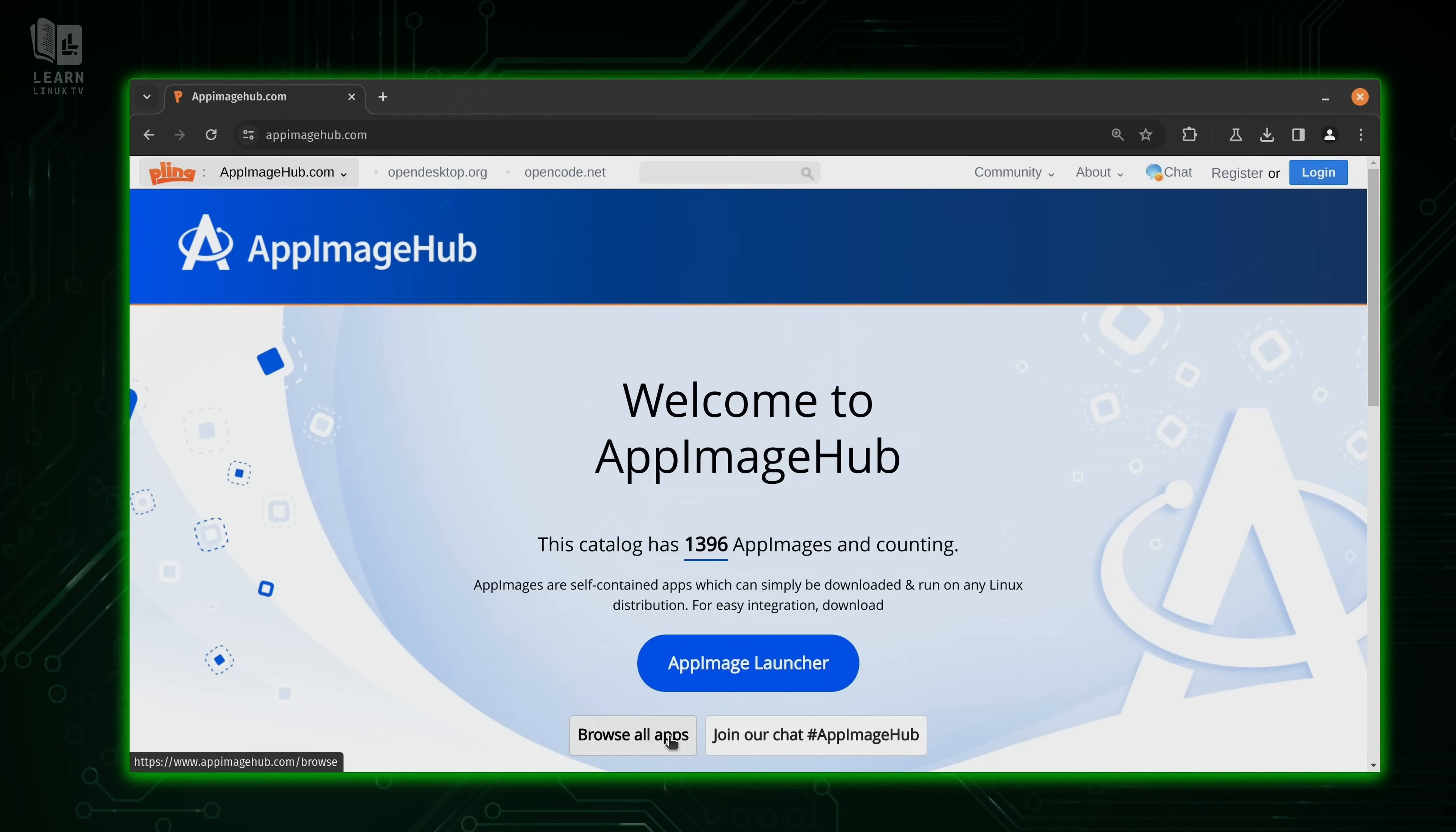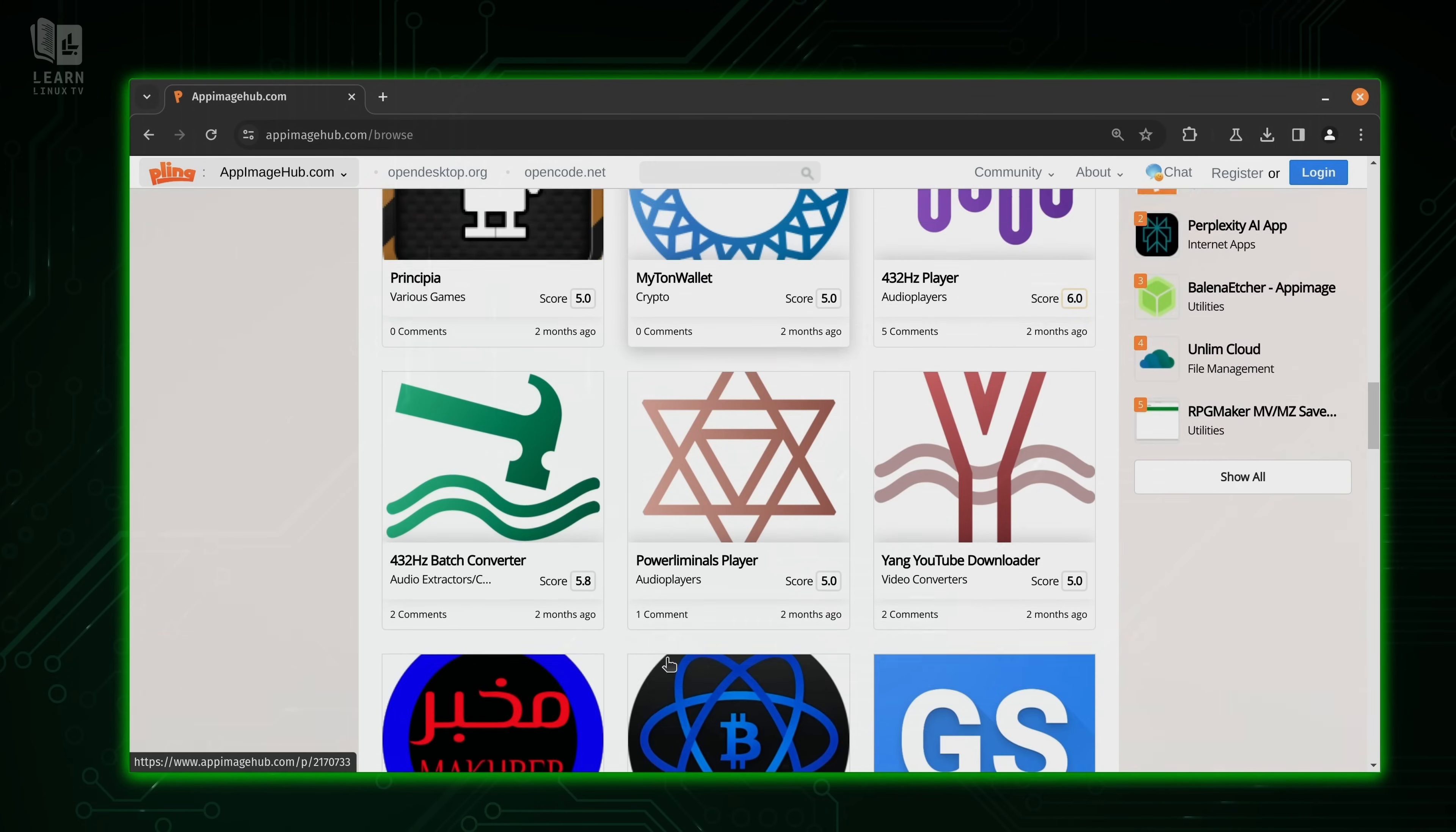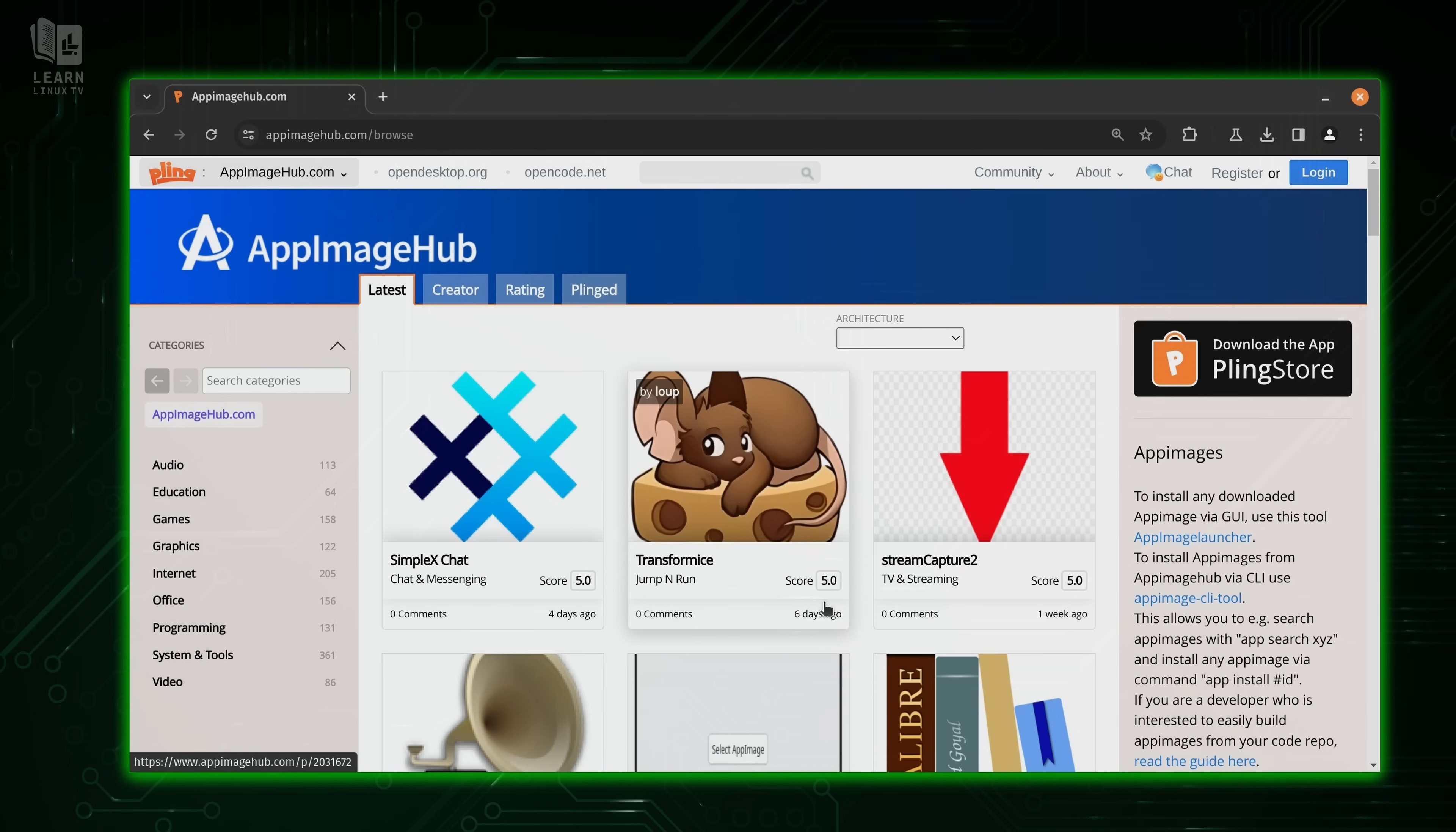So let's click browse all apps. And you can see that there's quite a few listed here. Now, obviously, I can't show you all of them. There's over 1300 app images on the site. But if you're looking for a good place to start, then app image hub might be a great place. I'll be sure to have a link in the description down below if you want to check it out.